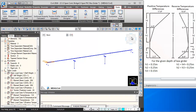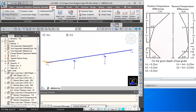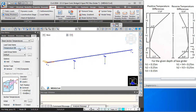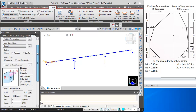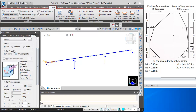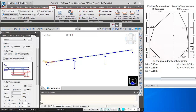Then we will be defining the temperature gradient loads. For that I will go to Loads, Temperature, Prestress and Beam Section Temperature. Here I will first select the load case name as Positive Temperature Gradient, and then I will change the selection type.